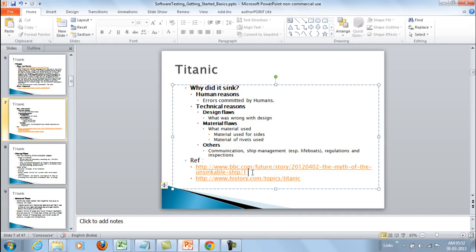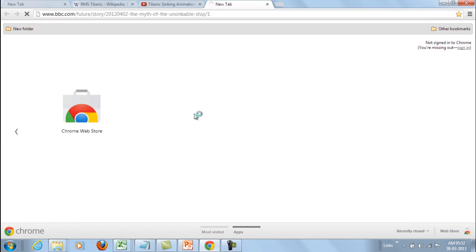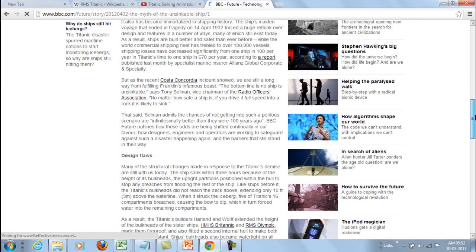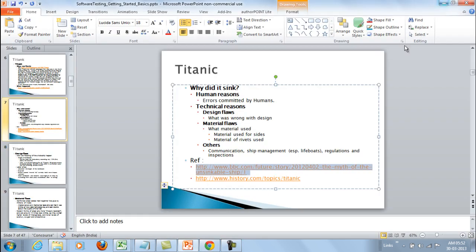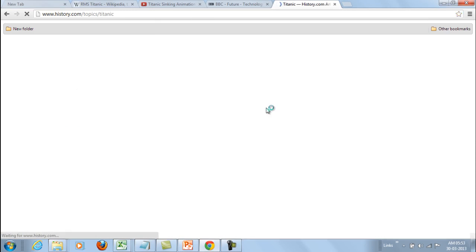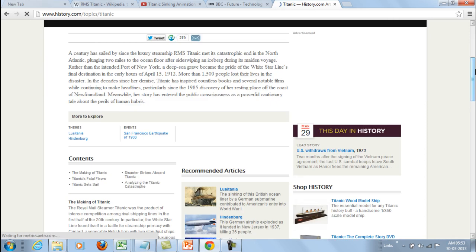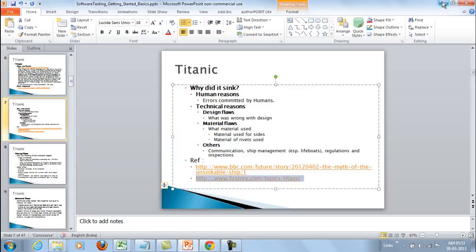There are some other references I'd like to show you. Here is a BBC reference you can check out — it gives details about all the various reasons why this happened: the design flaws and the quality of the rivets. Also at history.com you can find more details about the Titanic, the making of it, and what the Titanic's fatal flaws were.